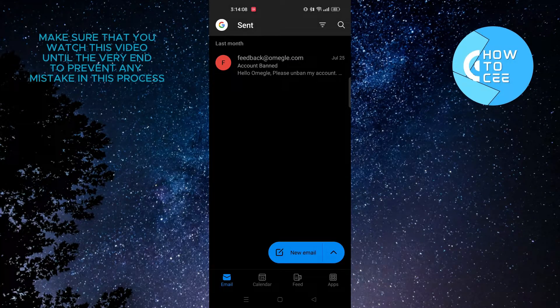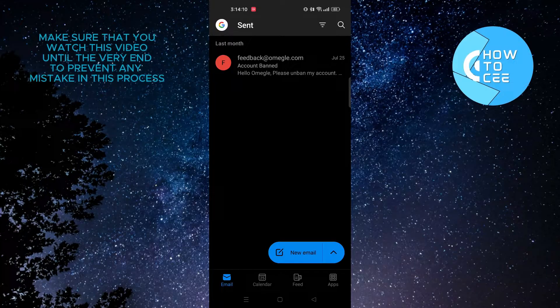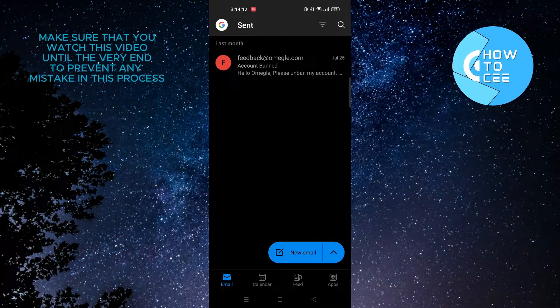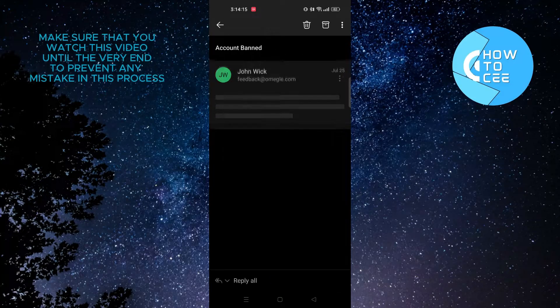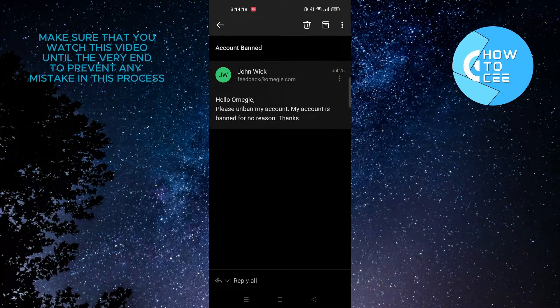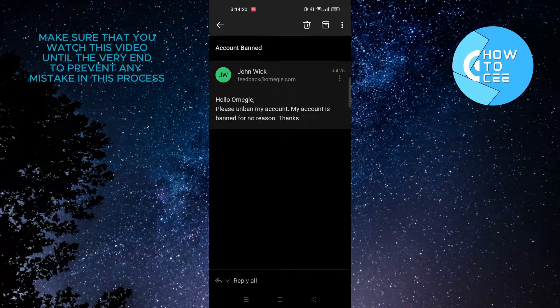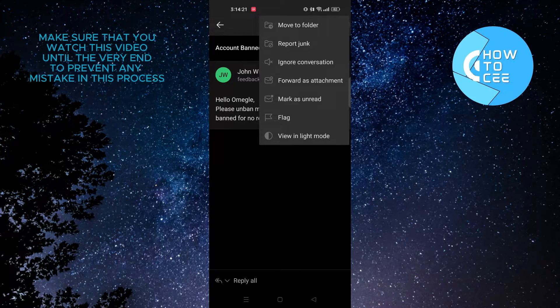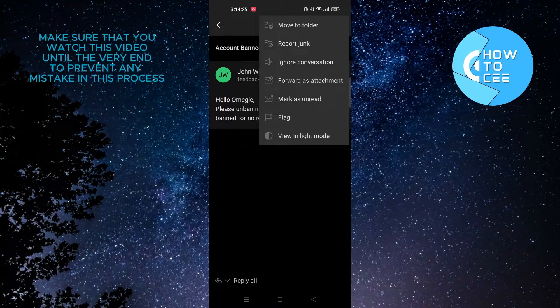As you can see, this is an email that I have sent last month. To show you guys, I'll tap and open this email that I have sent. Now I'll tap on the three dots on the top right corner. And here, as you can see, there is no such option to recall your email.